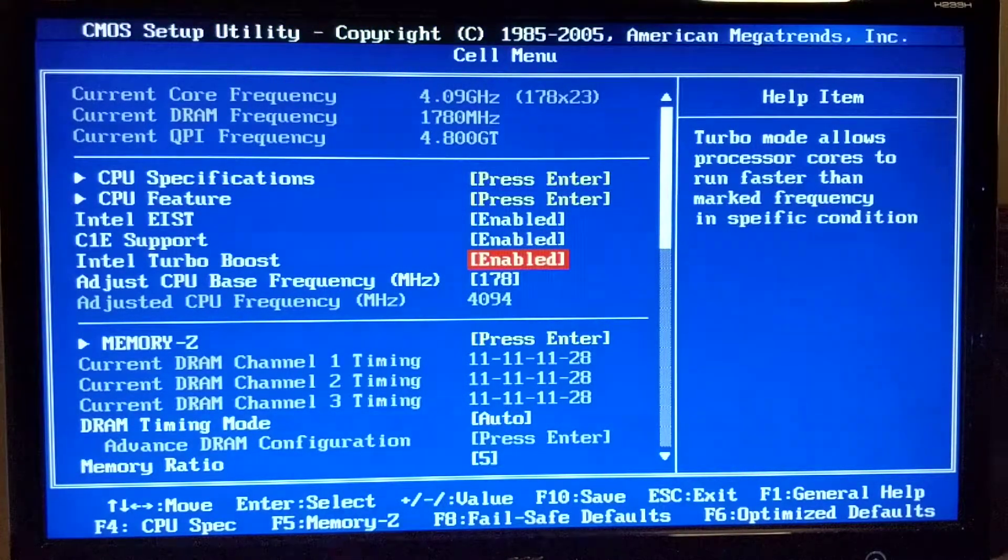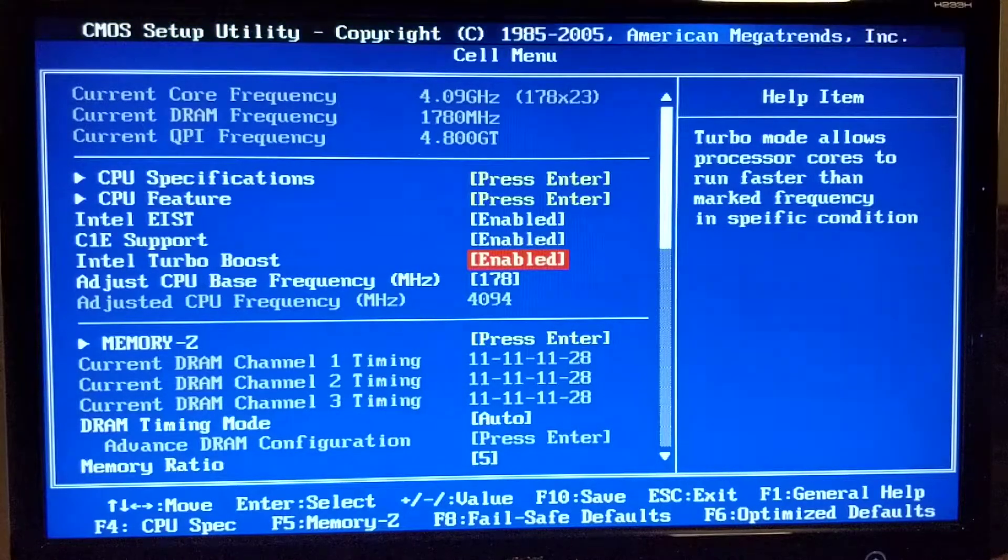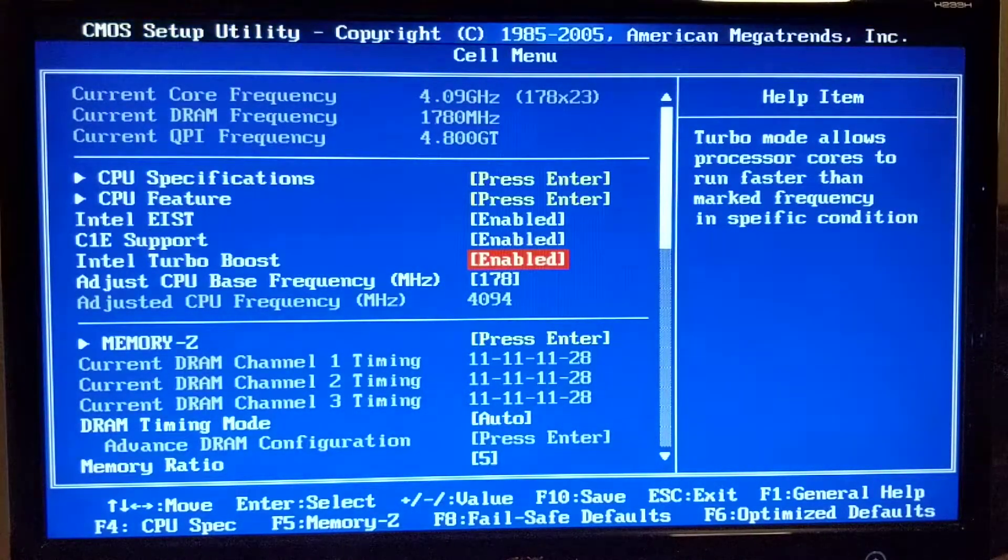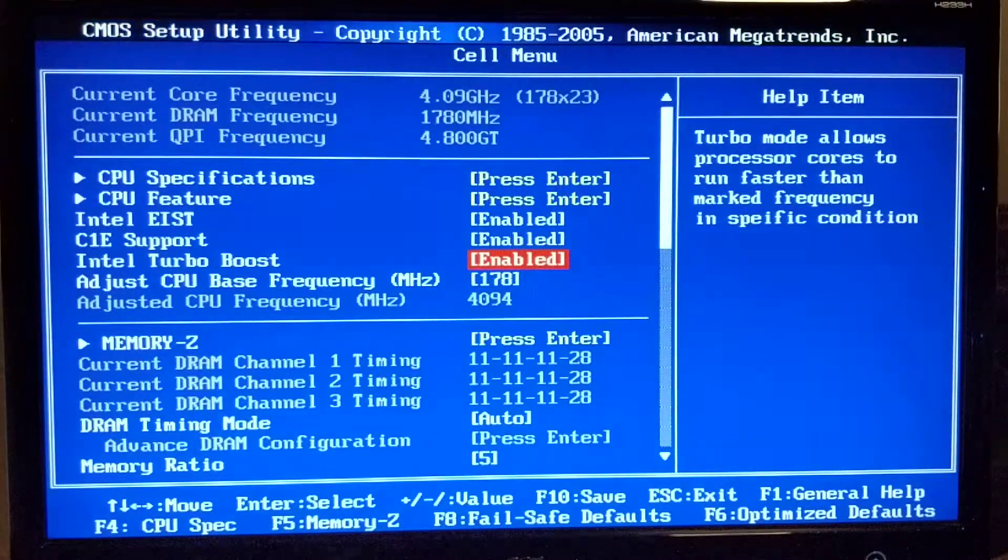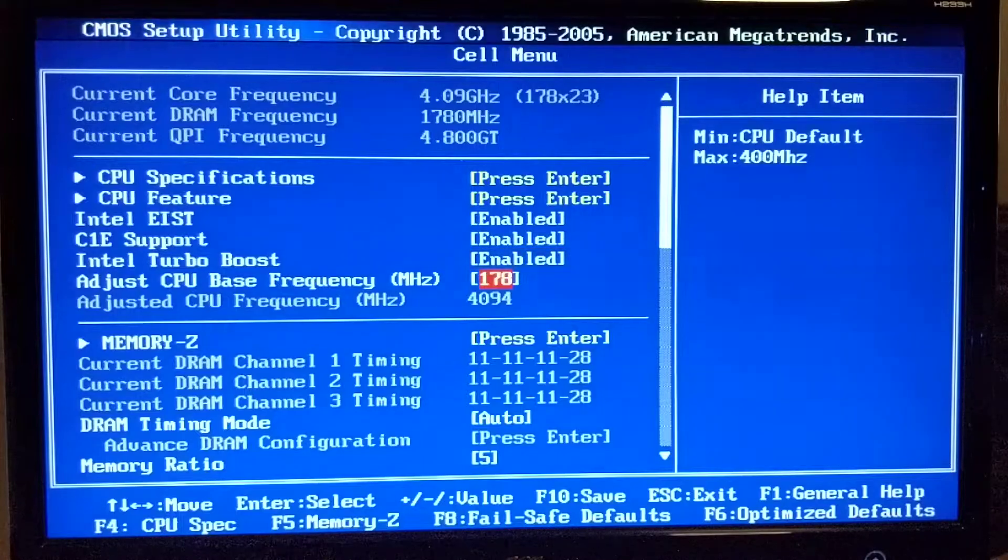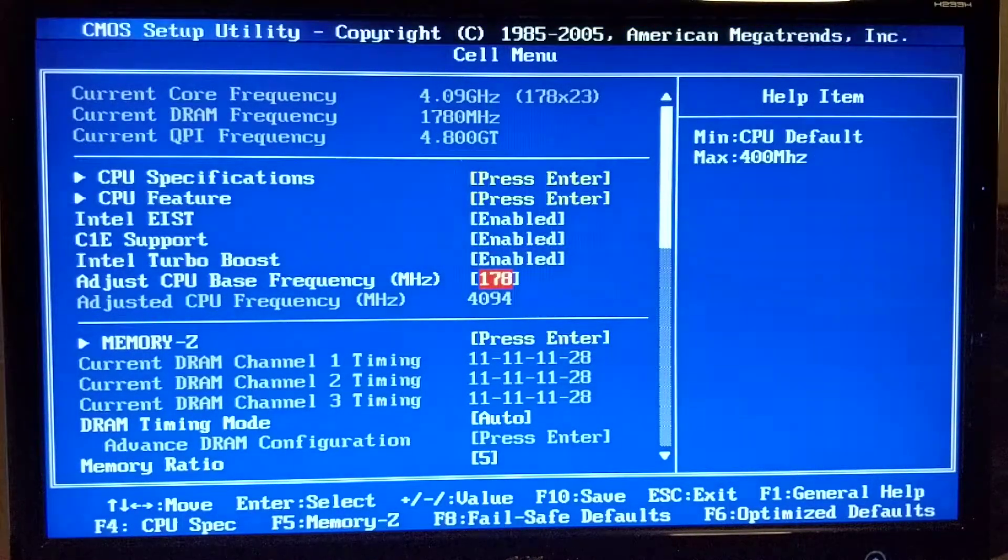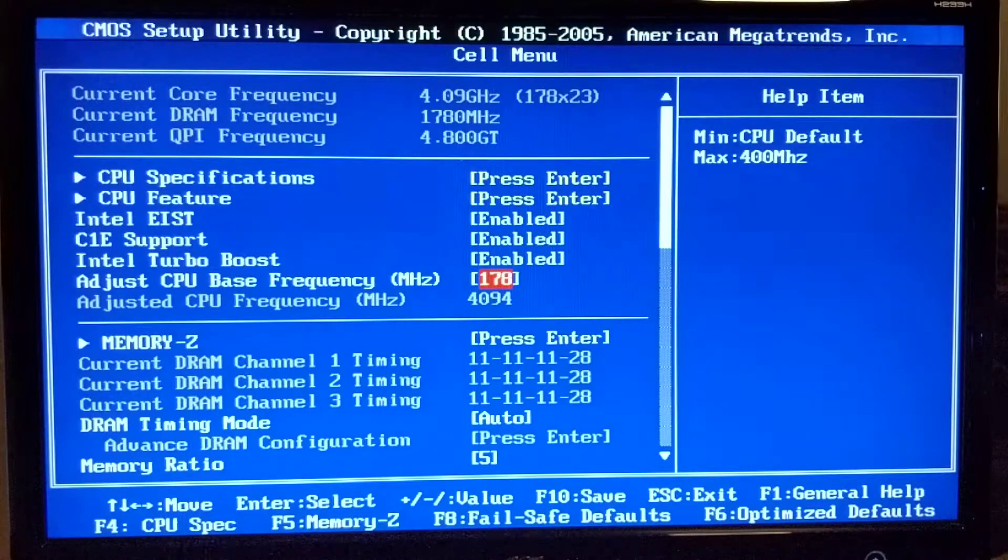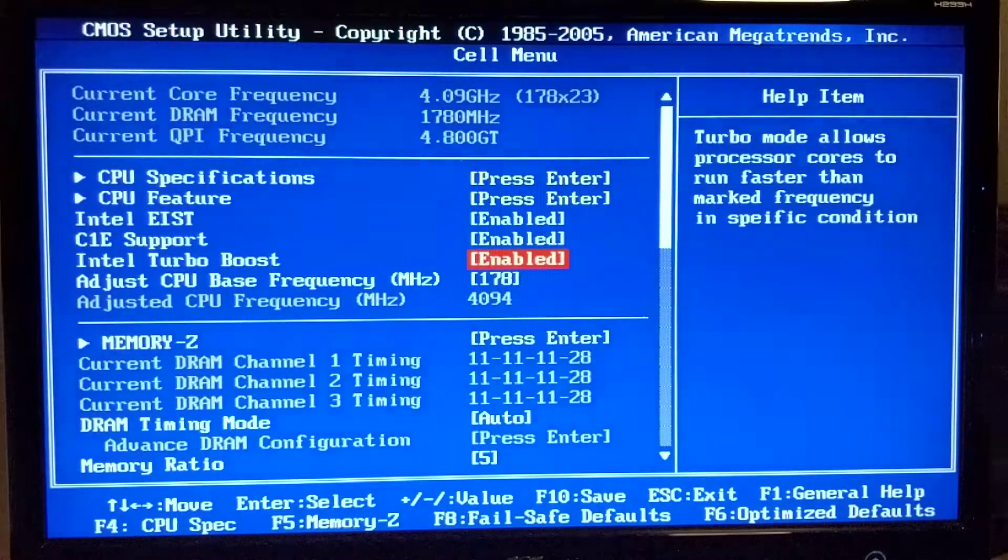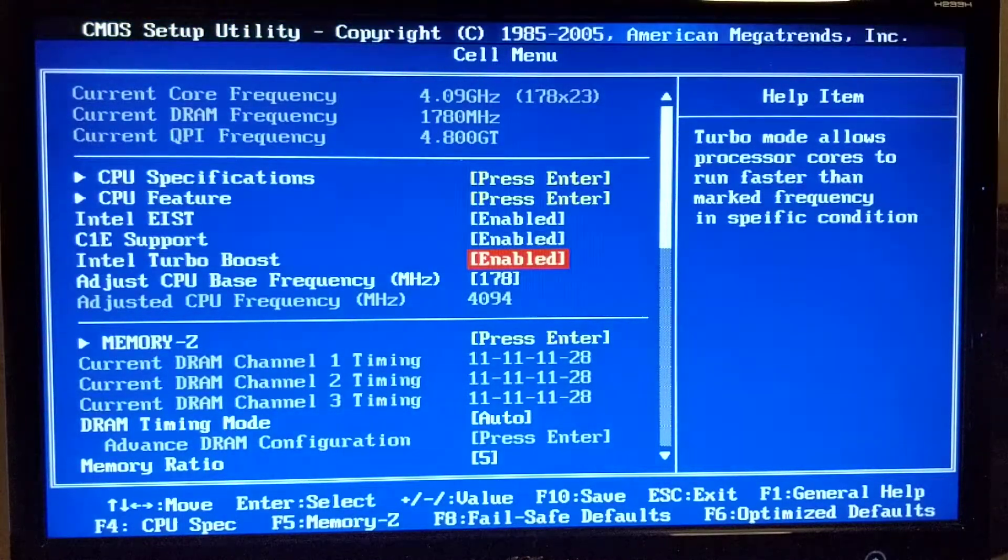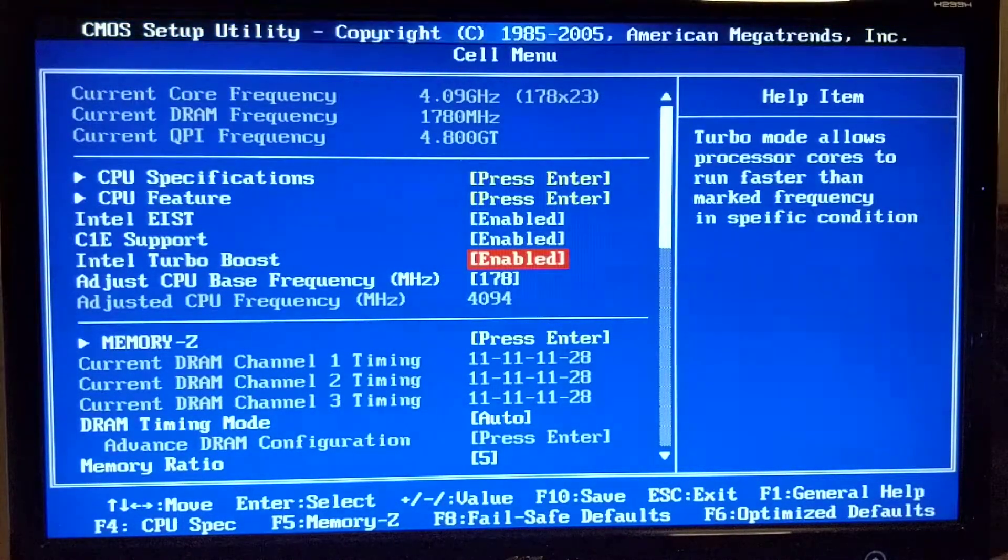However we do have turbo boost enabled and that will boost CPU up to 4.46 gigahertz. That's just the basic frequency for the CPU. The CPU runs up to 4.5 gigahertz stably. More than that depends on silicon lottery pretty much.